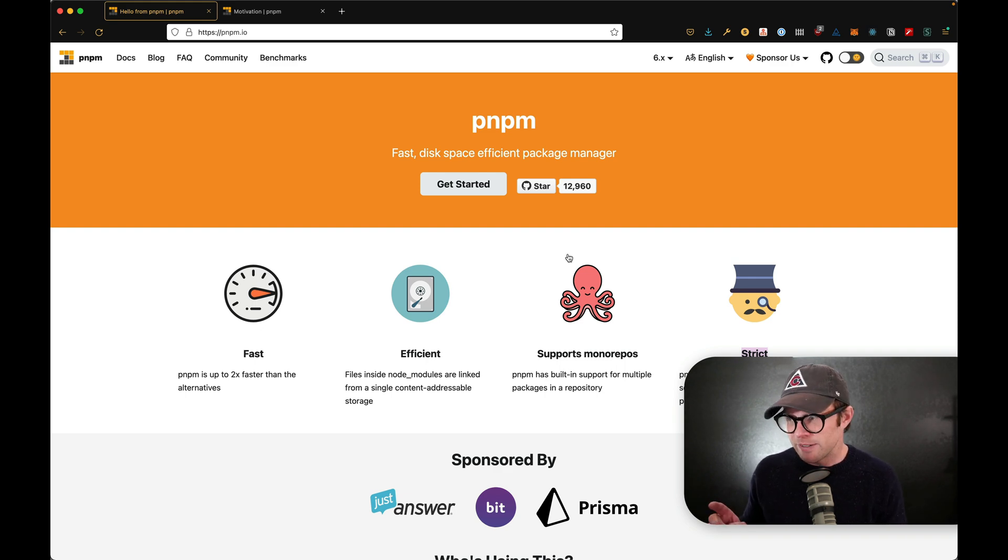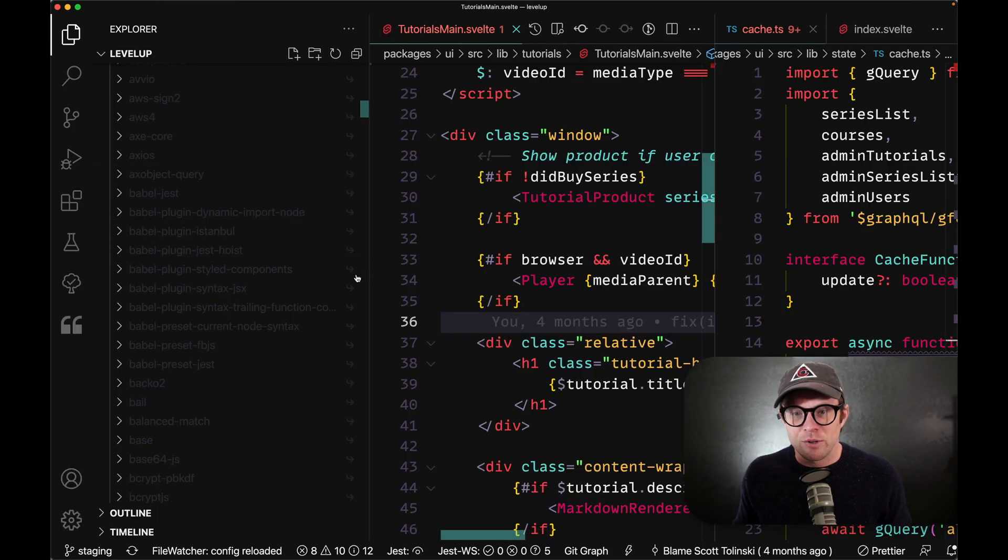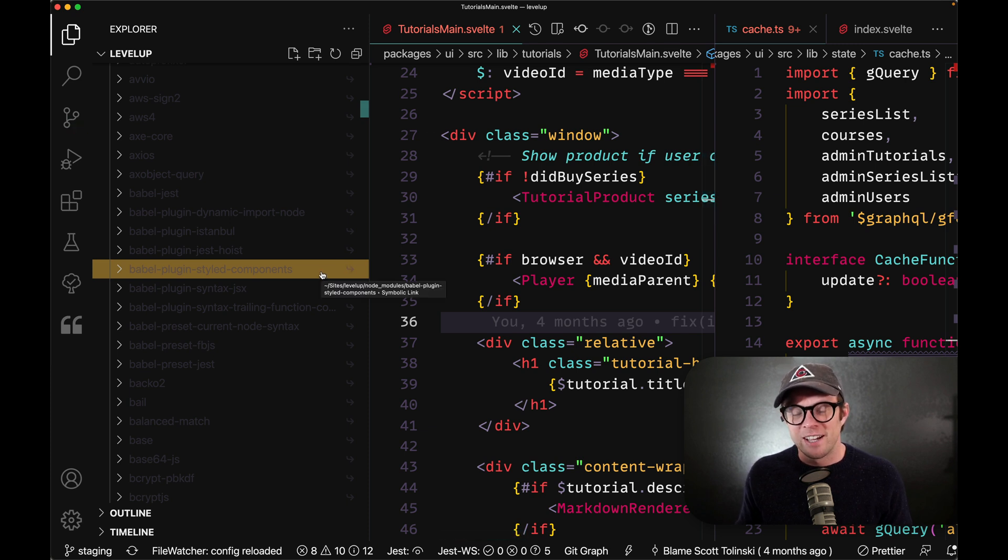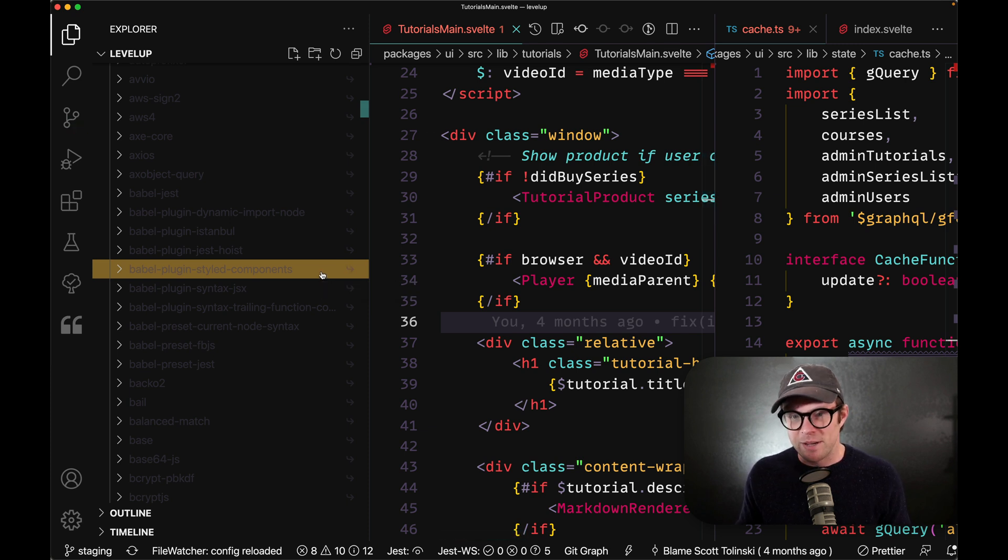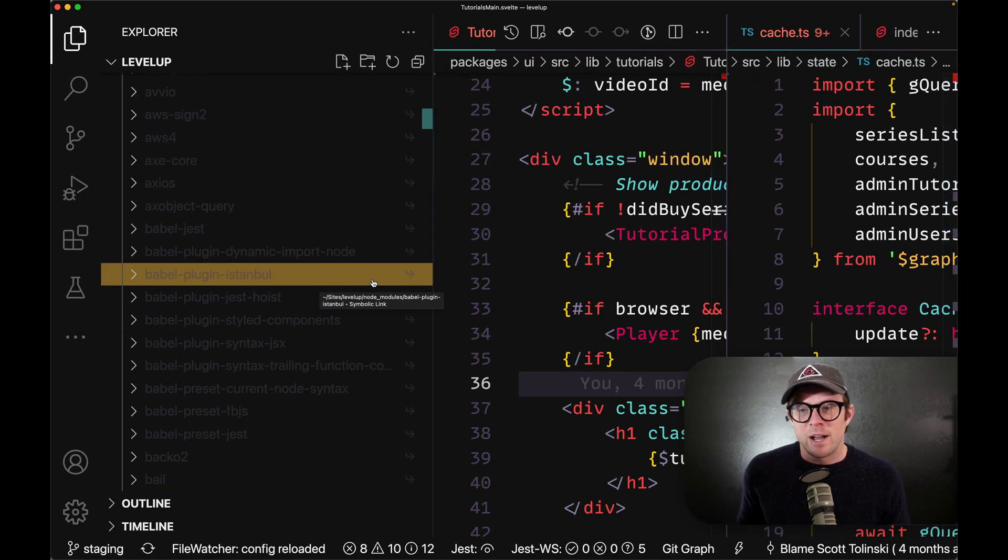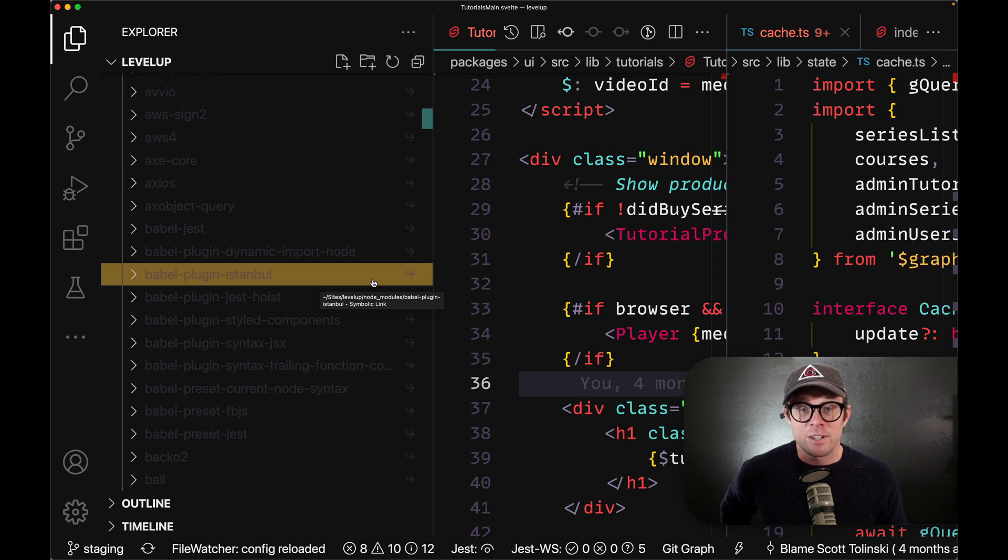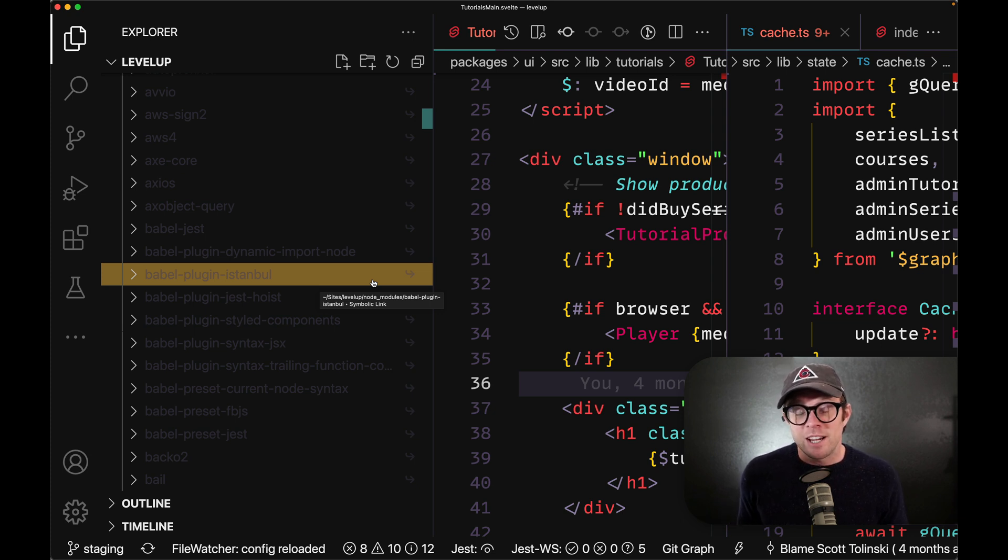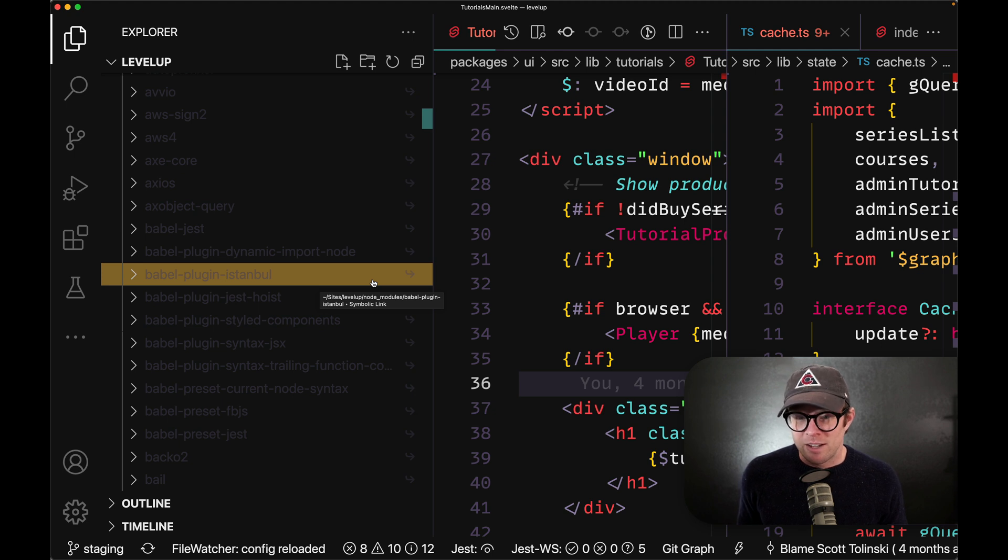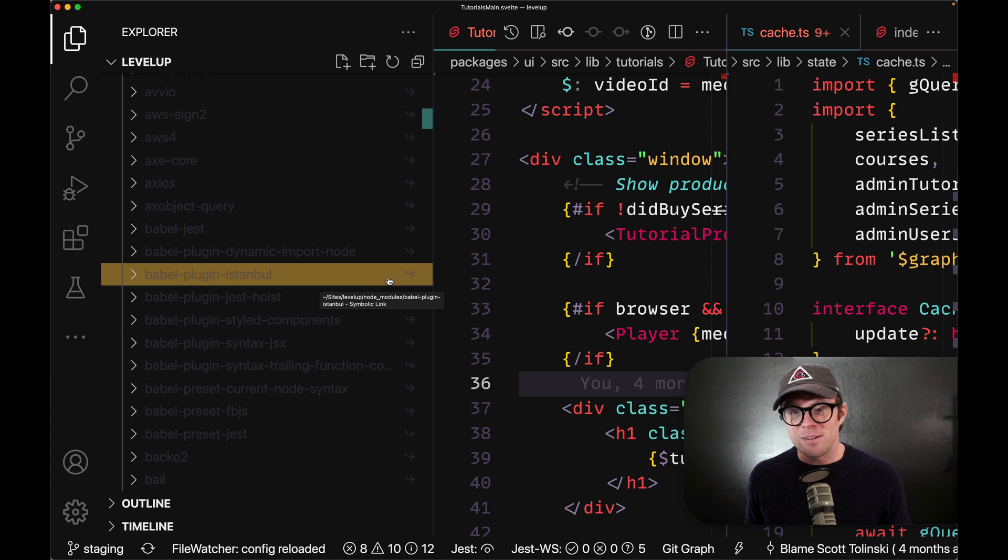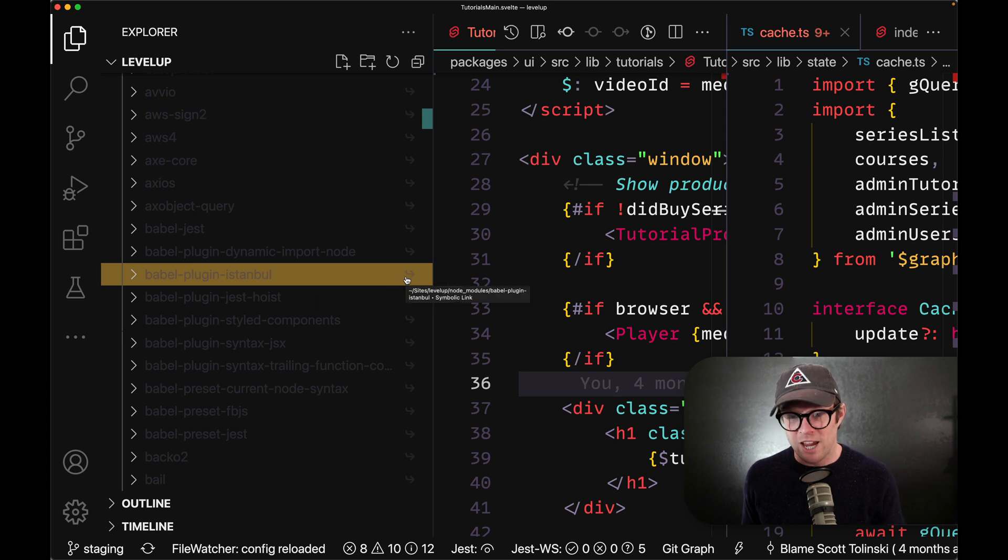And if you want to see something, in fact, this is the Level Up Tutorials code base. I realized how dark this text is, so bear with me here. I made it extra large, but you can see here that inside of my node modules folder, and this is the real Level Up Tutorials code base, inside of my node modules folder is not a node module. It's actually a symlink in here. So this is a symlink to another location.